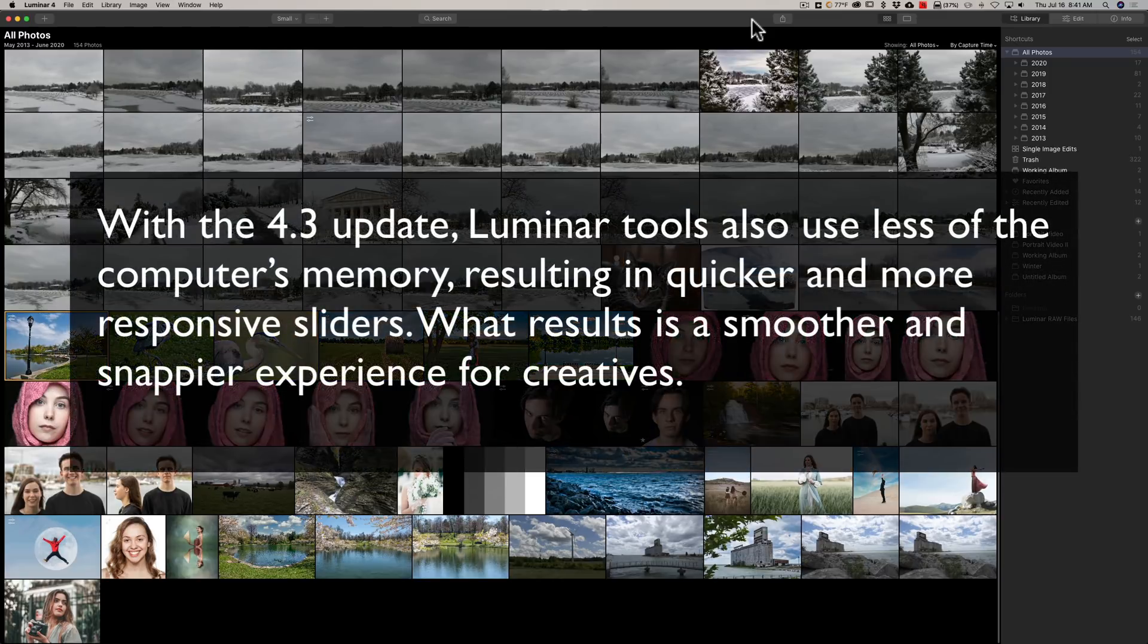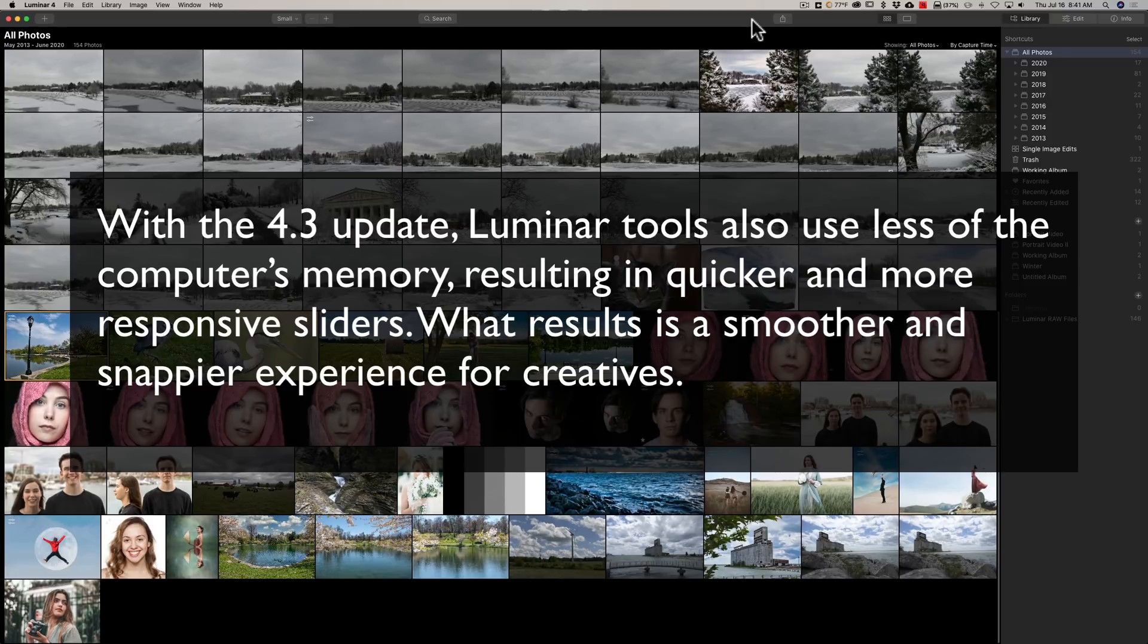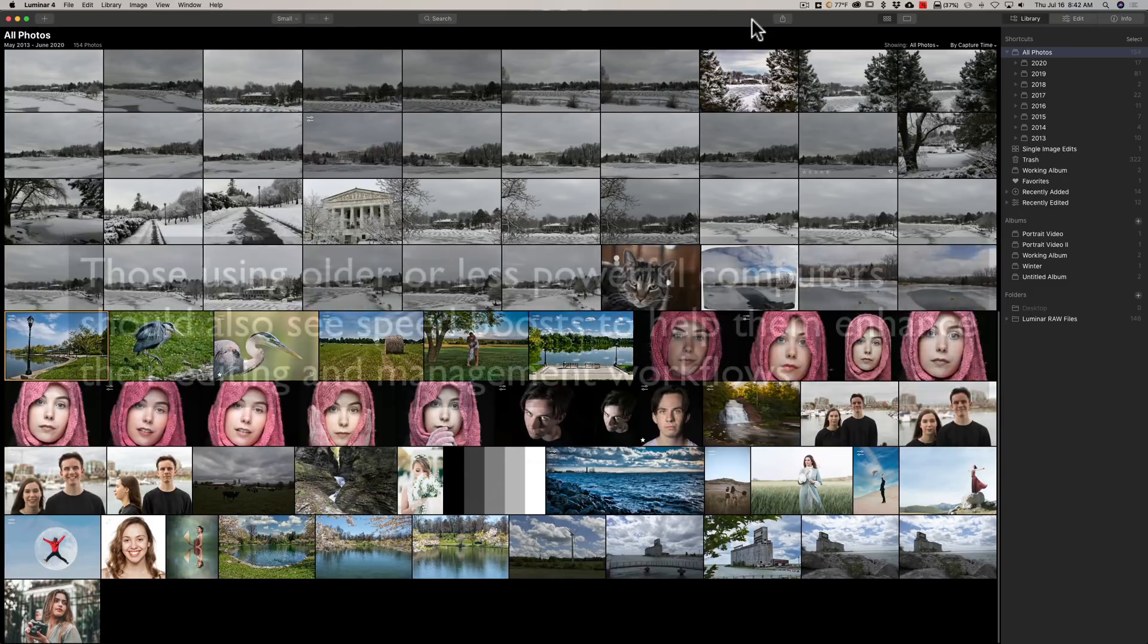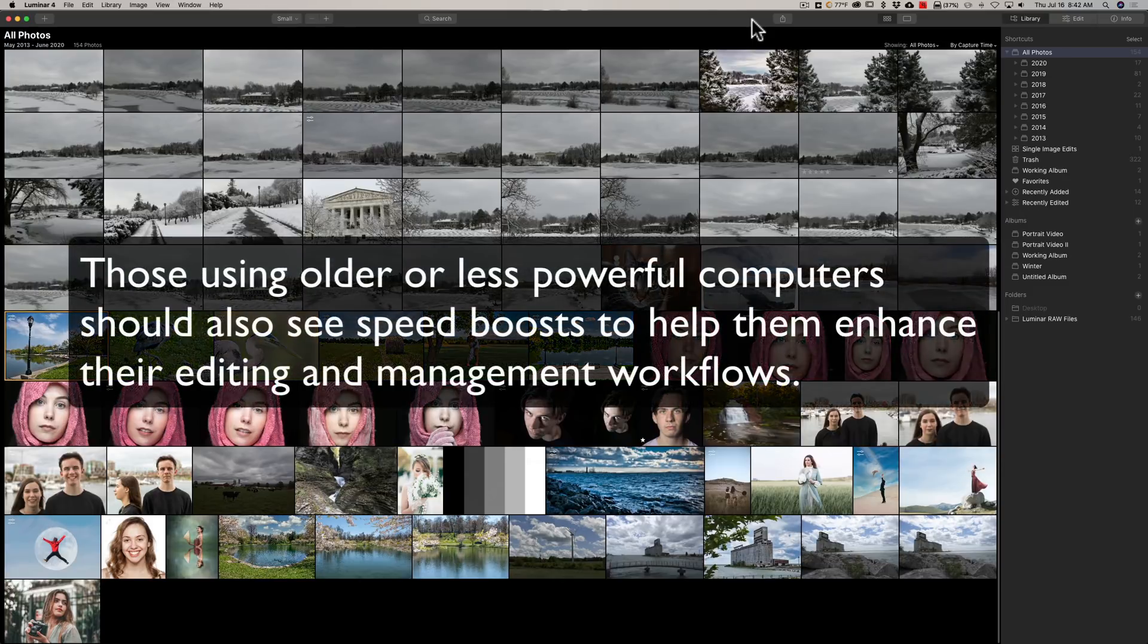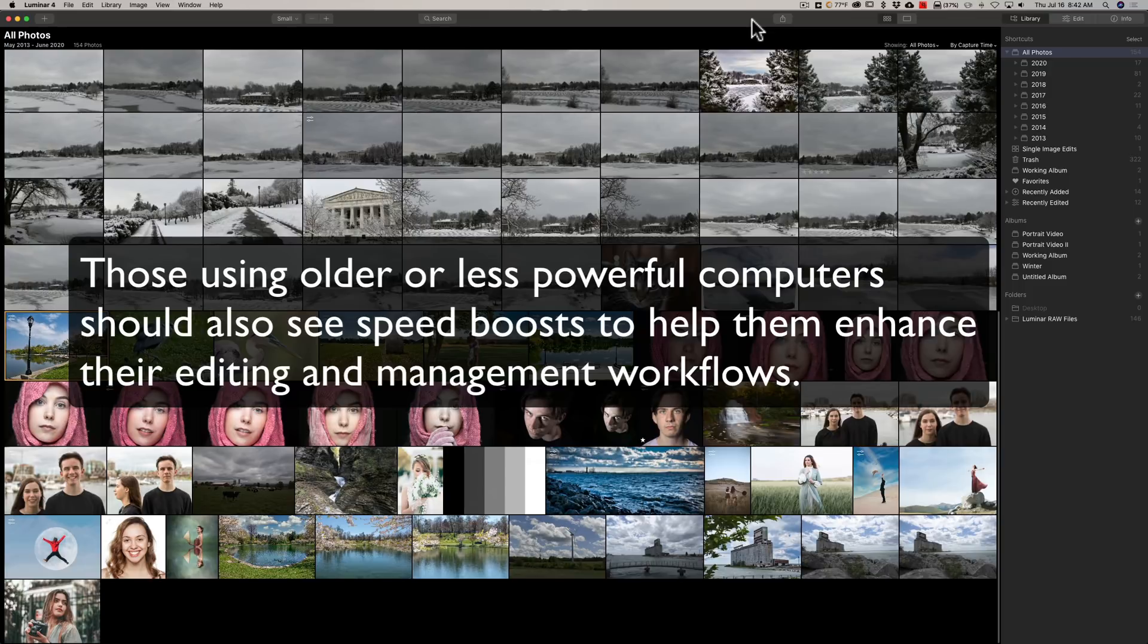With the 4.3 update, Luminar tools also use less of the computer's memory, resulting in quicker and more responsive sliders. What results is a smoother and snappier experience for creatives. Those using older or less powerful computers should also see speed boost to help them enhance their editing and management workflows.